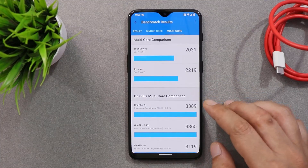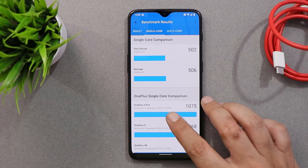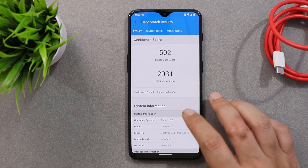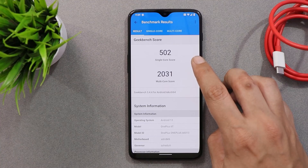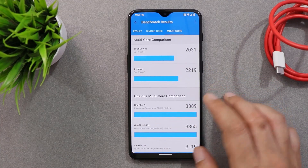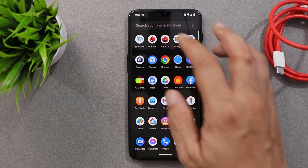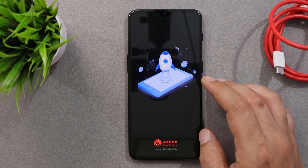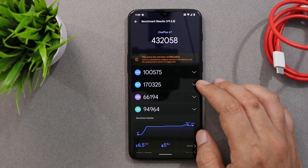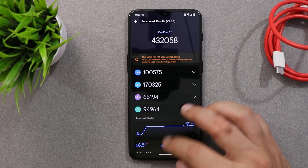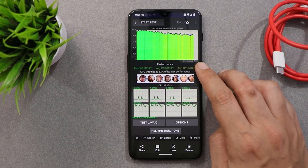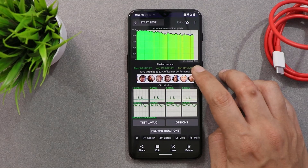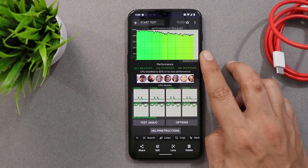Talking about benchmark results — as always, we perform benchmark testing on every custom and stock ROM. The OnePlus 6T scored 502 on single core and 2031 on multi-core. With the AnTuTu benchmark application, it scored 4 lakh 32,058. We also did a CPU throttling test where average GIPS were quite high, and CPU max throttled up to 82% — no throttling issues to be seen anywhere on the graph.